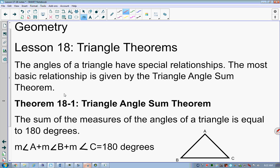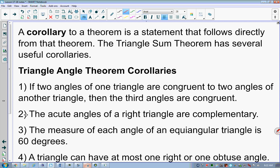In this picture, measure angle A plus measure angle B plus measure angle C equals 180 degrees. This is important because we're going to use it for proofs, theorems, and in many different ways. Because of that, we have what are called corollaries. A corollary to a theorem is a statement that follows directly from that theorem — in this case, the triangle angle sum theorem.